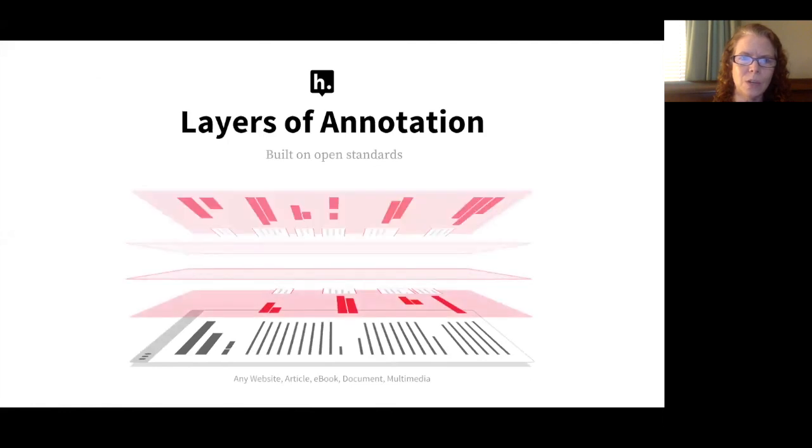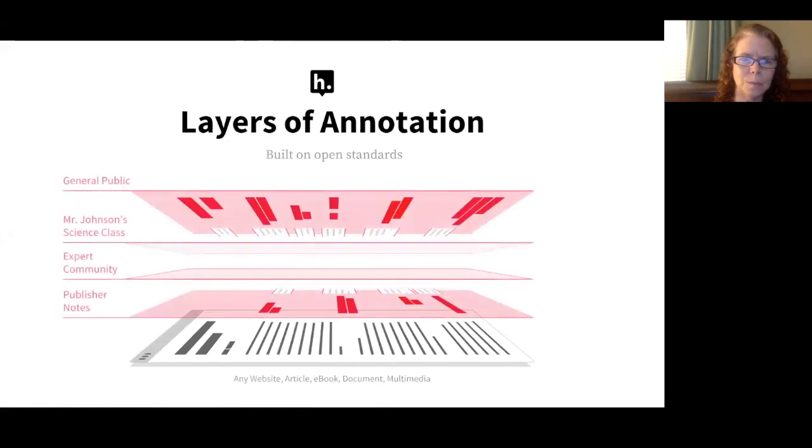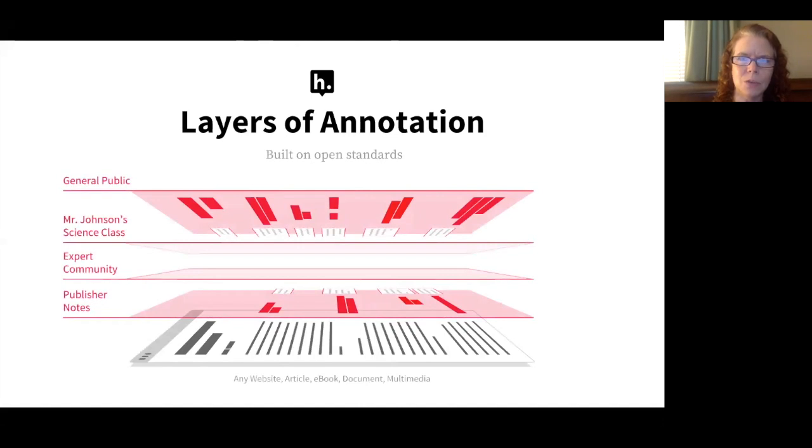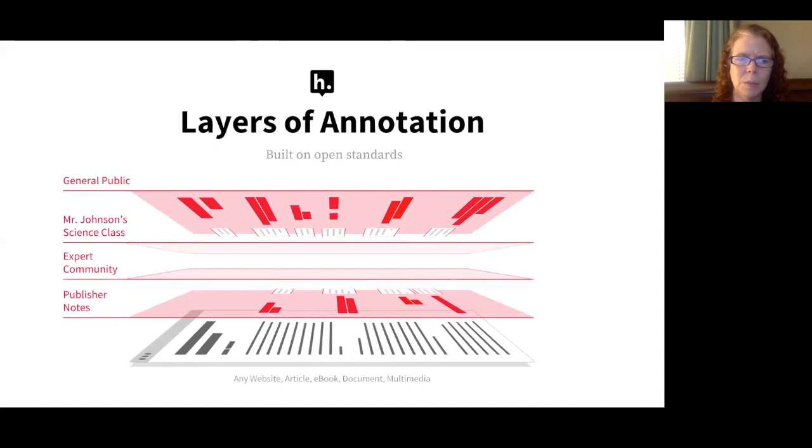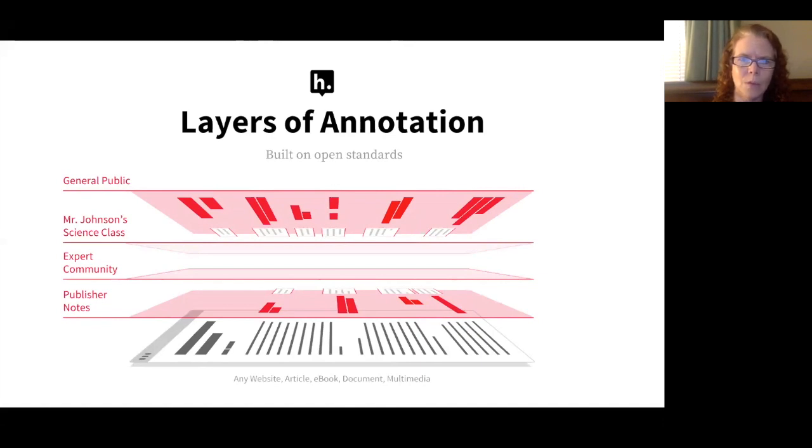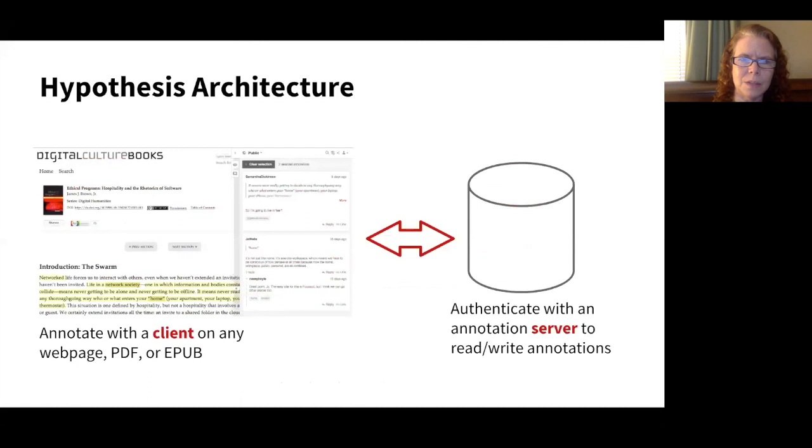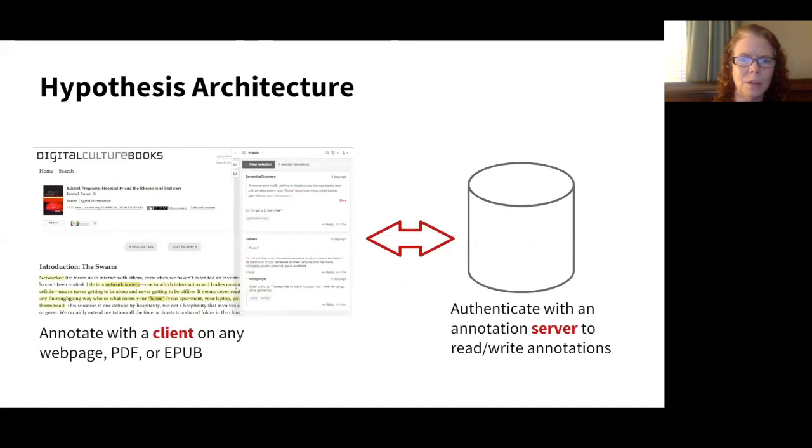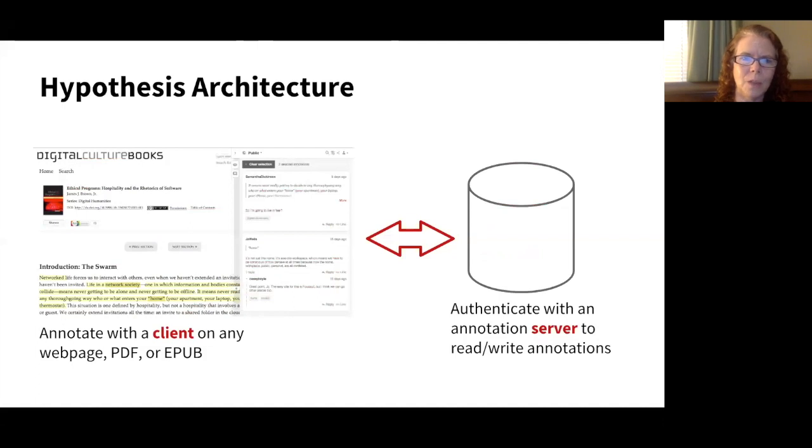We think of annotation like layers on the version of record. So one document may have numerous conversations happening on it all at the same time. Some annotations might be open for the public. Some might be for classroom purposes in a private group. Some may be invited experts by the publisher, or even notes that the publisher has added to additional items. All of those things are happening at the same time. Hypothesis architecture: you can annotate with a client on any web page, PDF, HTML, EPUB, or data. The general rule is if you can view it in the browser, you can annotate it. The piece of Hypothesis that appears on the side of the page is the client, and then those annotations are saved to the server. And they're re-anchored when the content is open again.